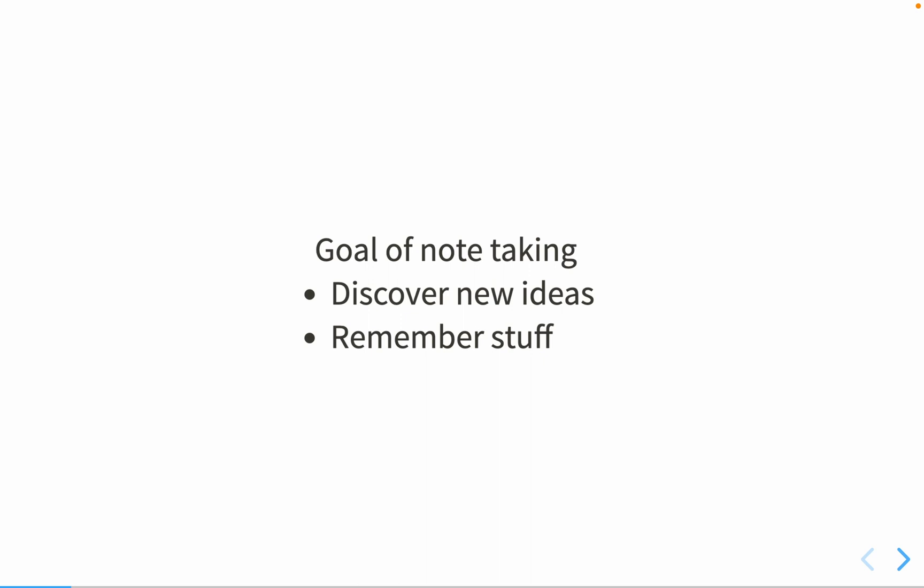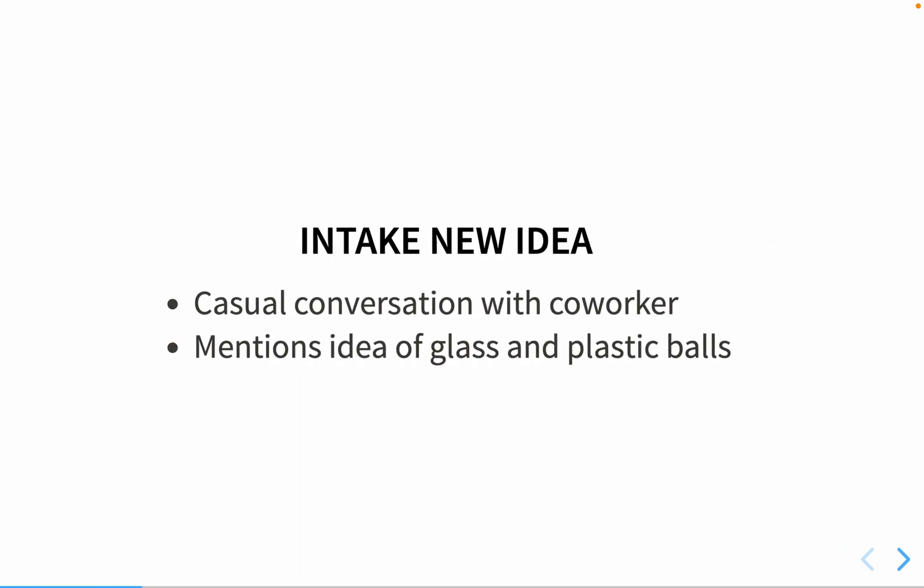This talk covers that first goal. We're going to go over the journey of how I captured this concept about glass and plastic balls in my notes and what ideas it led to.